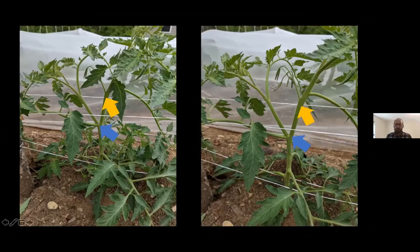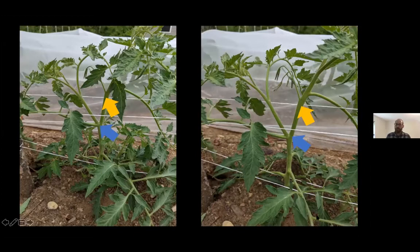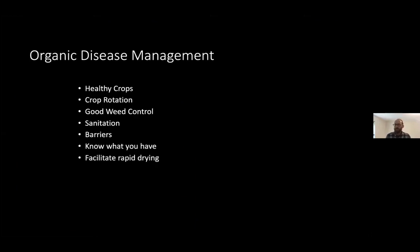Someone asked: do you leave the leaf when you sucker prune? Yes — because those leaves are feeding your plant. Down here you can see the leaf that is left behind after the sucker has been removed.